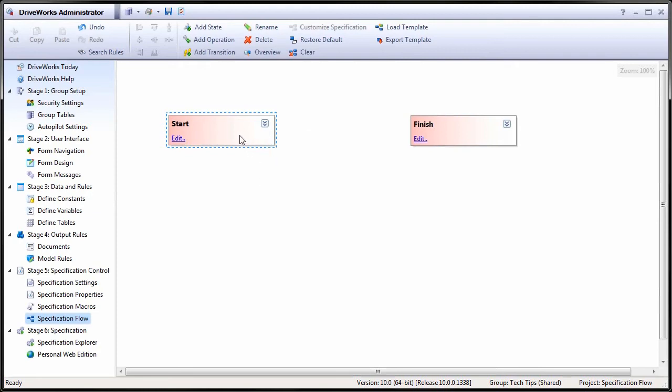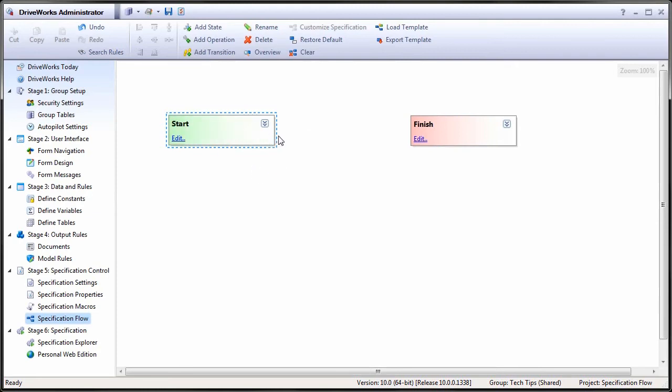Automatic will be dealt with in a future tutorial. Running states are where the transitions and operations are possible, and the user can interact with the form itself.